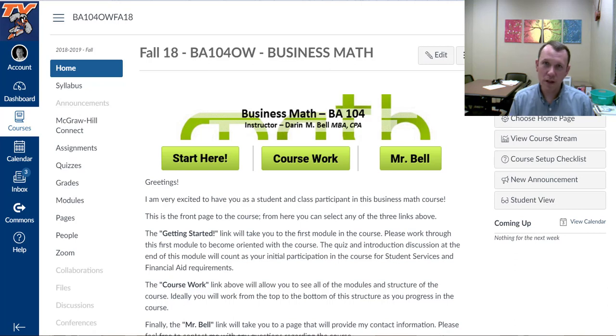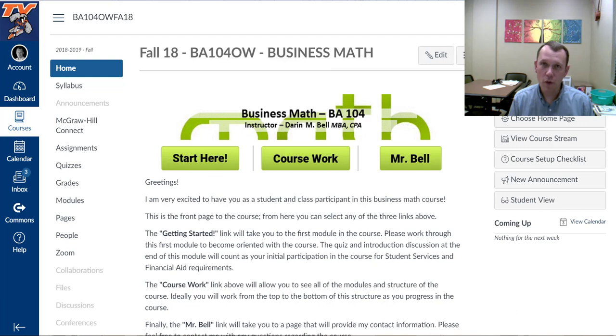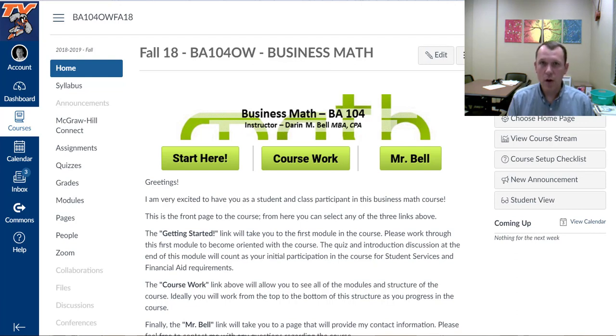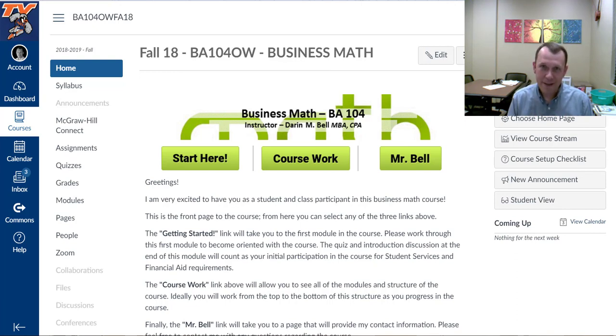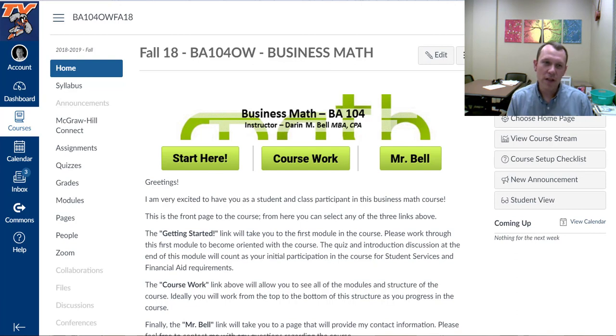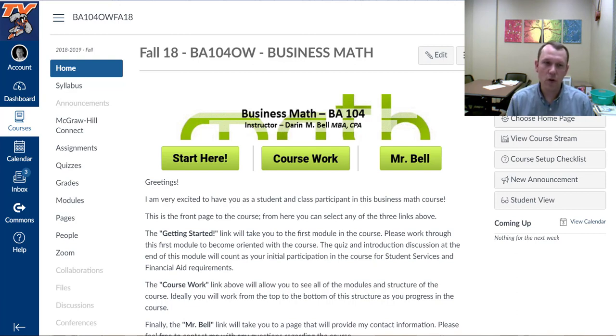Hello and welcome to Business Math BA 104. I'm going to give you a quick introduction to the course and hopefully answer some questions before you ask them. This is the Canvas site for the course.